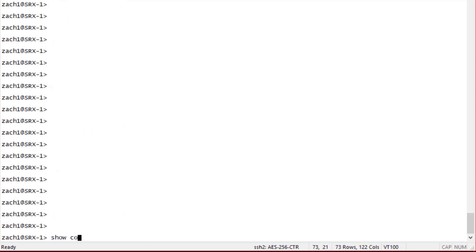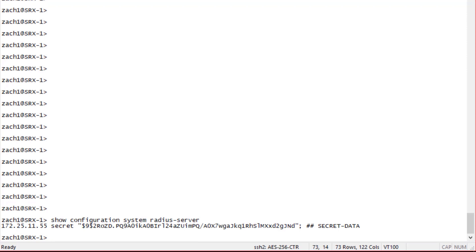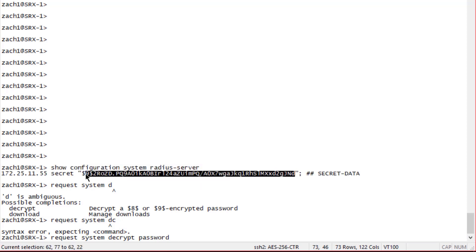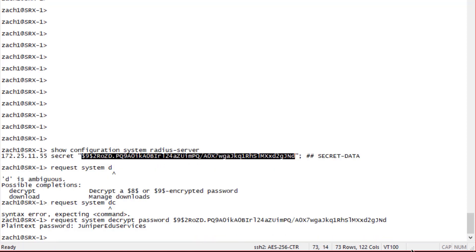Let's jump to the SRX1 device. We have a RADIUS server configured with a shared secret in the $9 format. Using the 'request system decrypt password' command, we can paste in that password and — on this device or any other Junos device — it gives us plain text output. You can see the password is 'juniper edu services.' That's not great, so we want to avoid that using the master password feature.